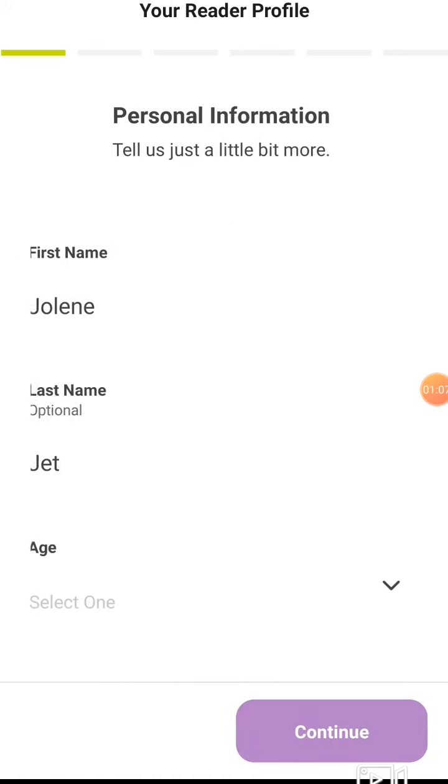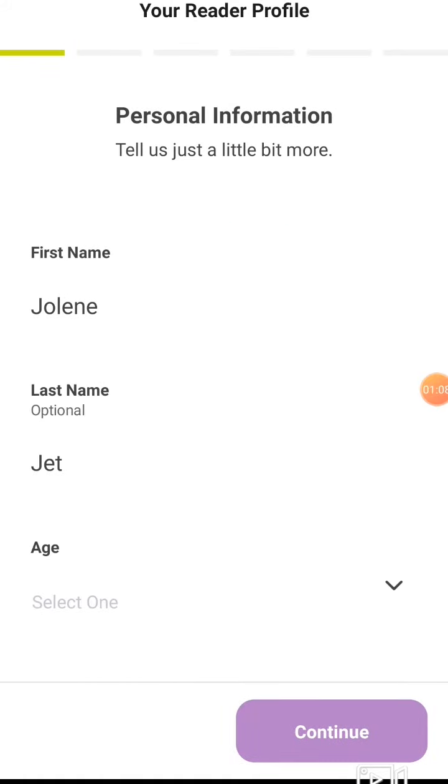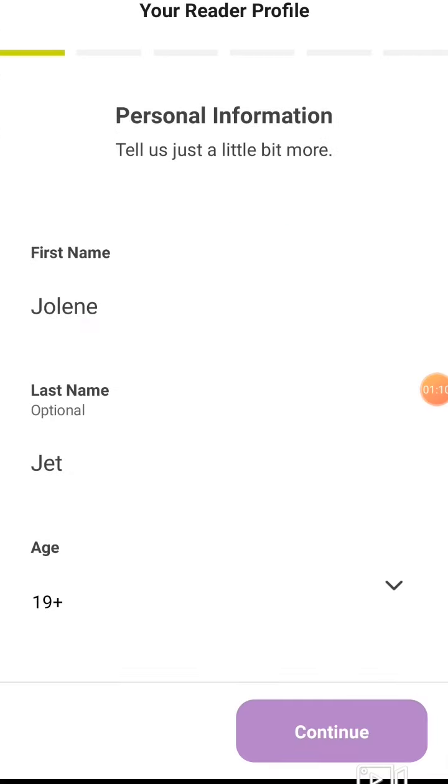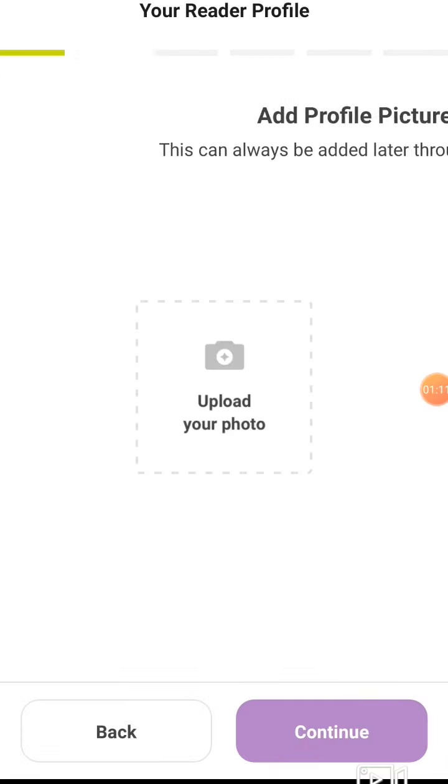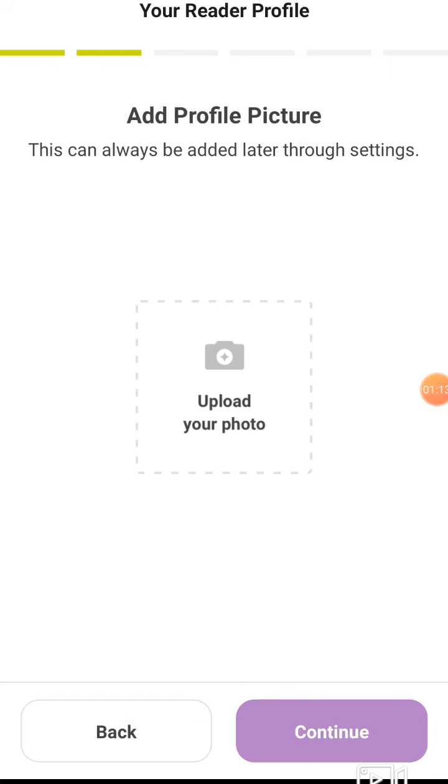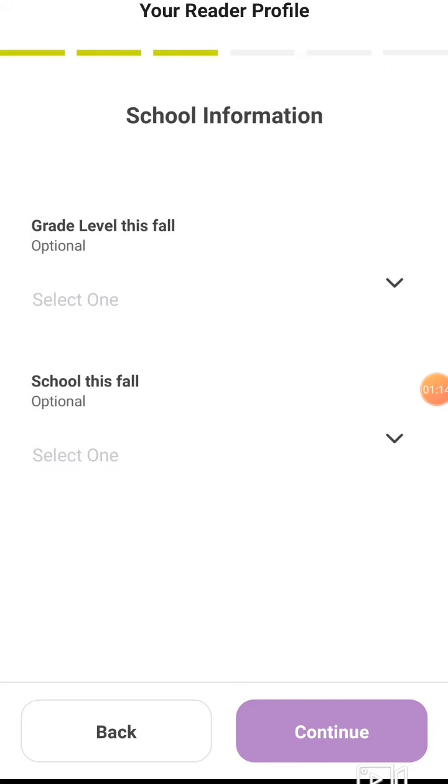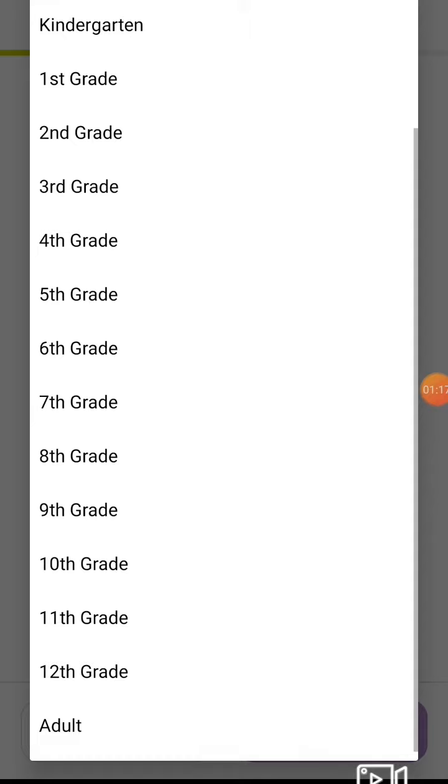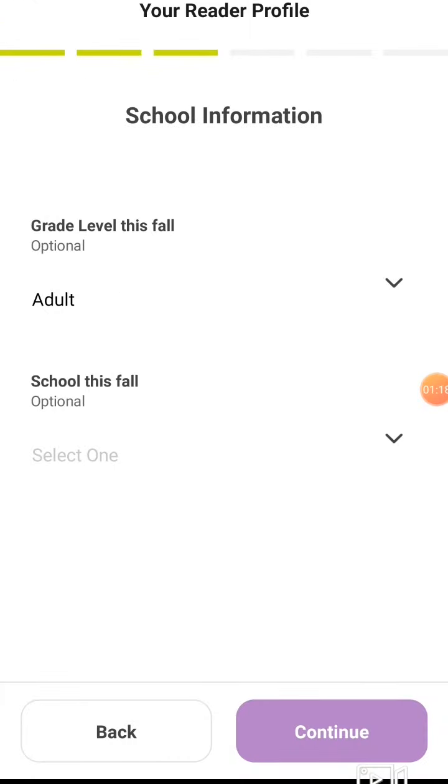Now we're going to fill in some personal information: your age, a profile picture, and what school you go to. Choose NA if you're an adult or not in school.